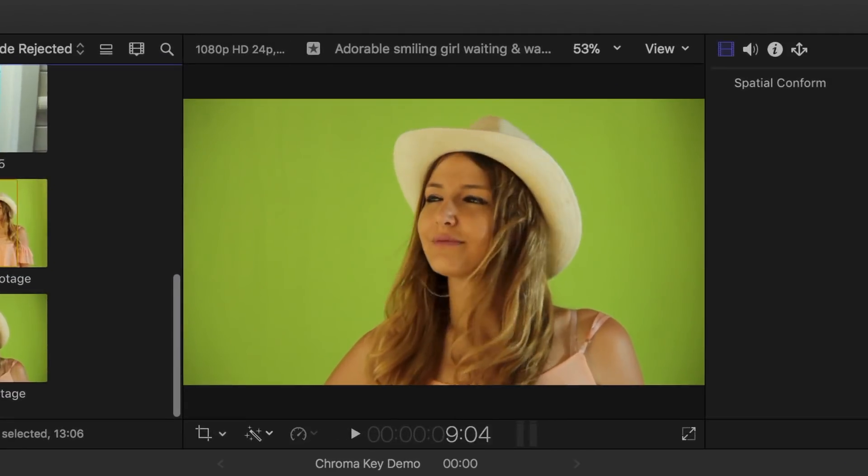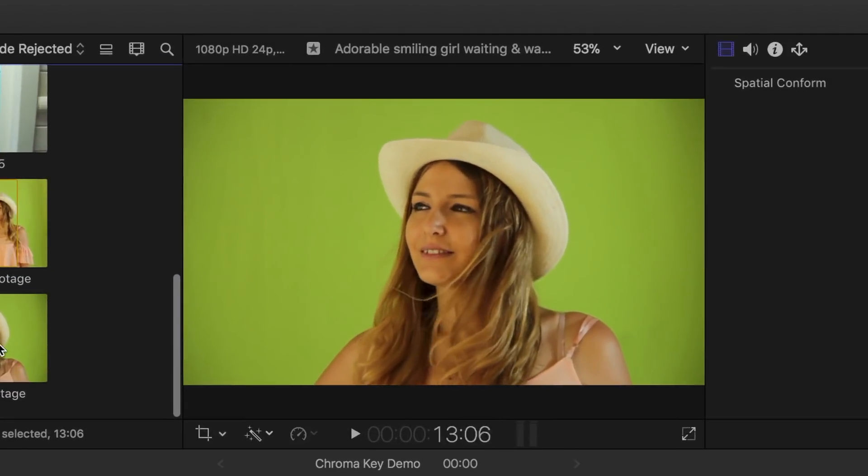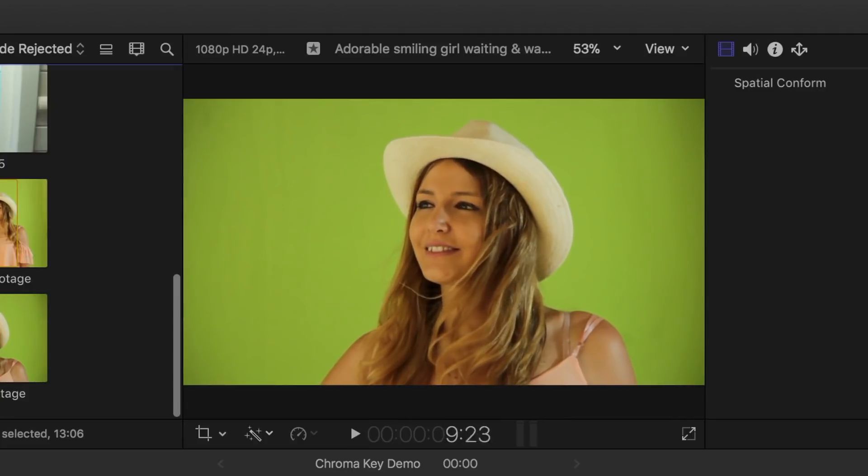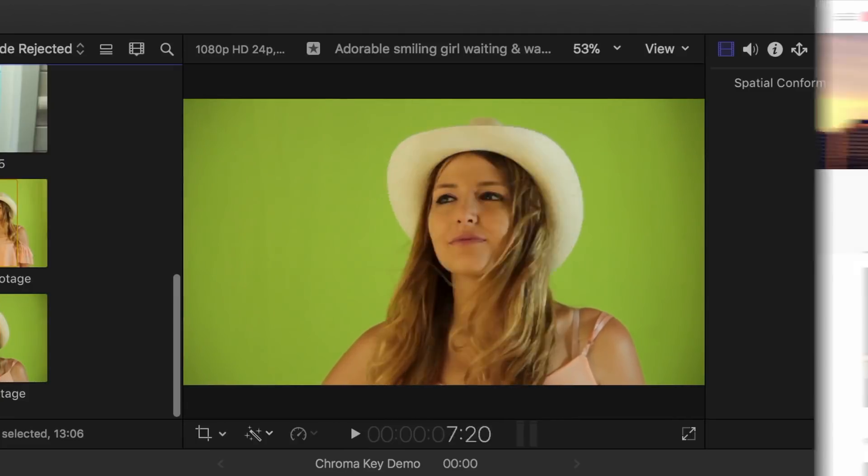We'll start off with a simple one, with a nice evenly lit background. This clip was downloaded from the free stock footage youtube channel, linked in the description.